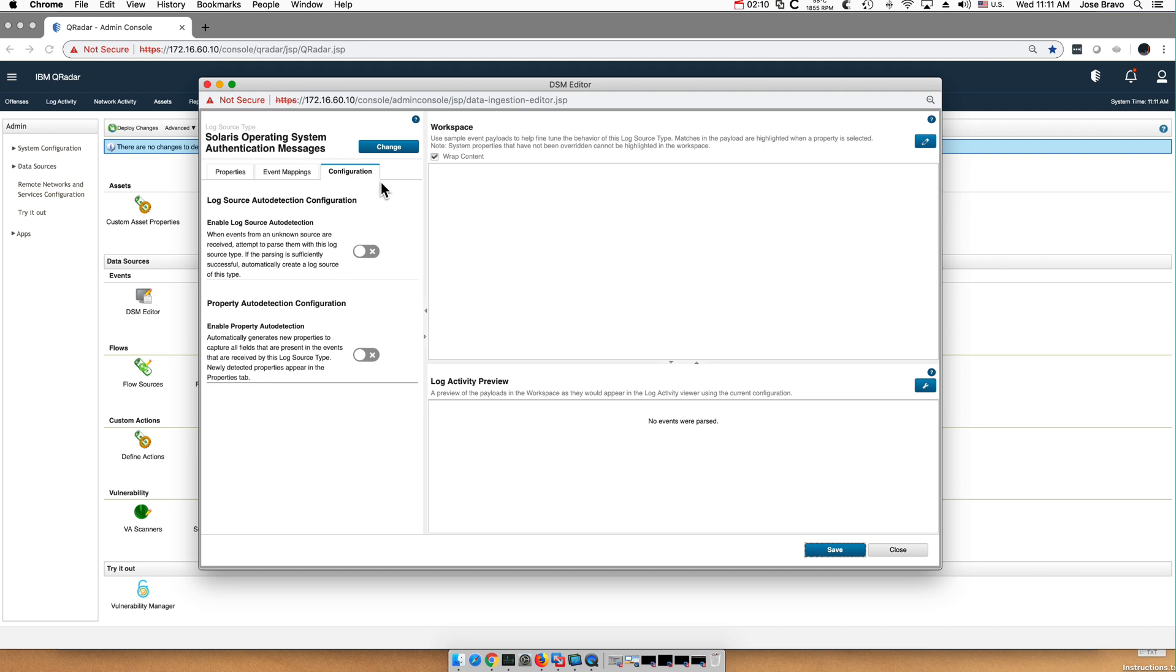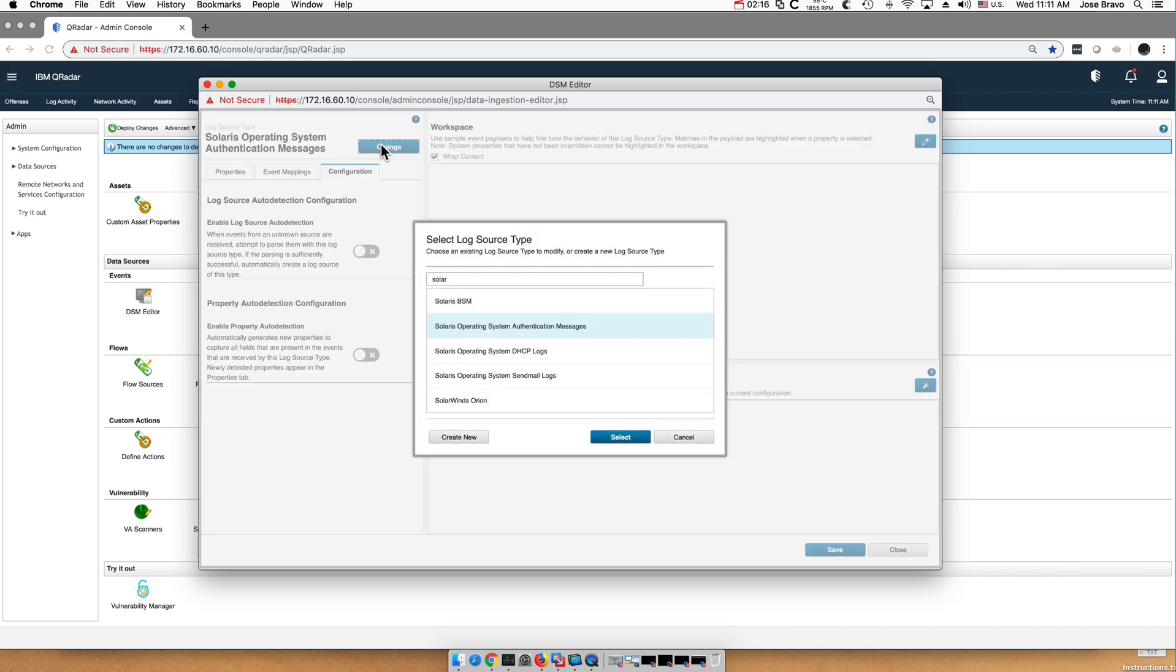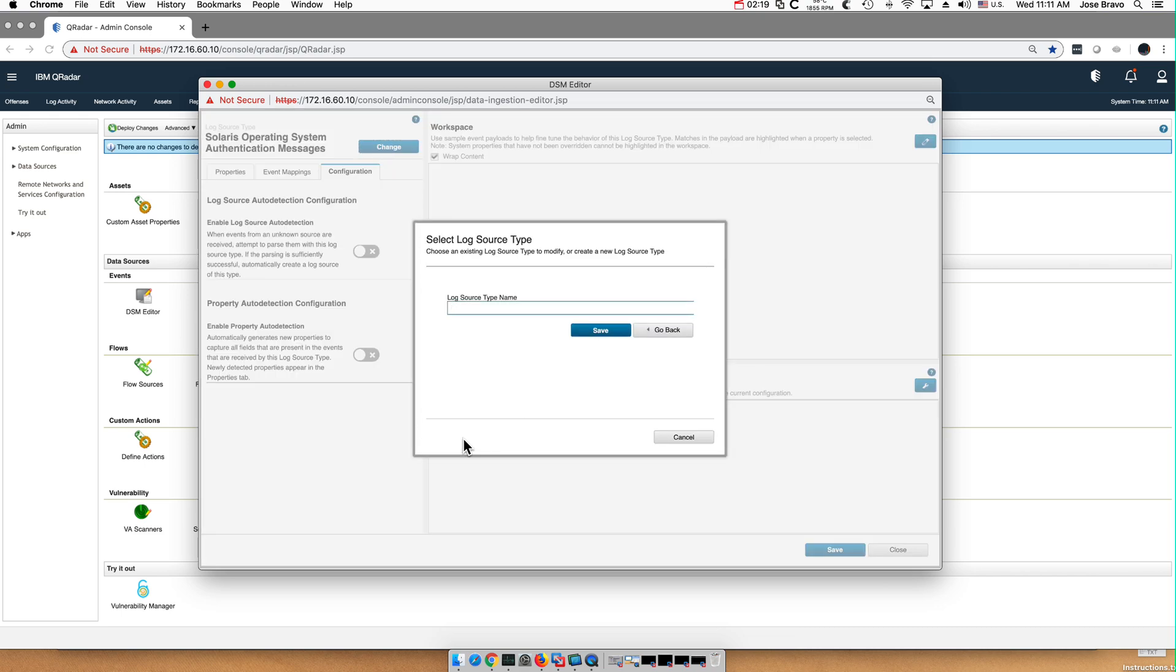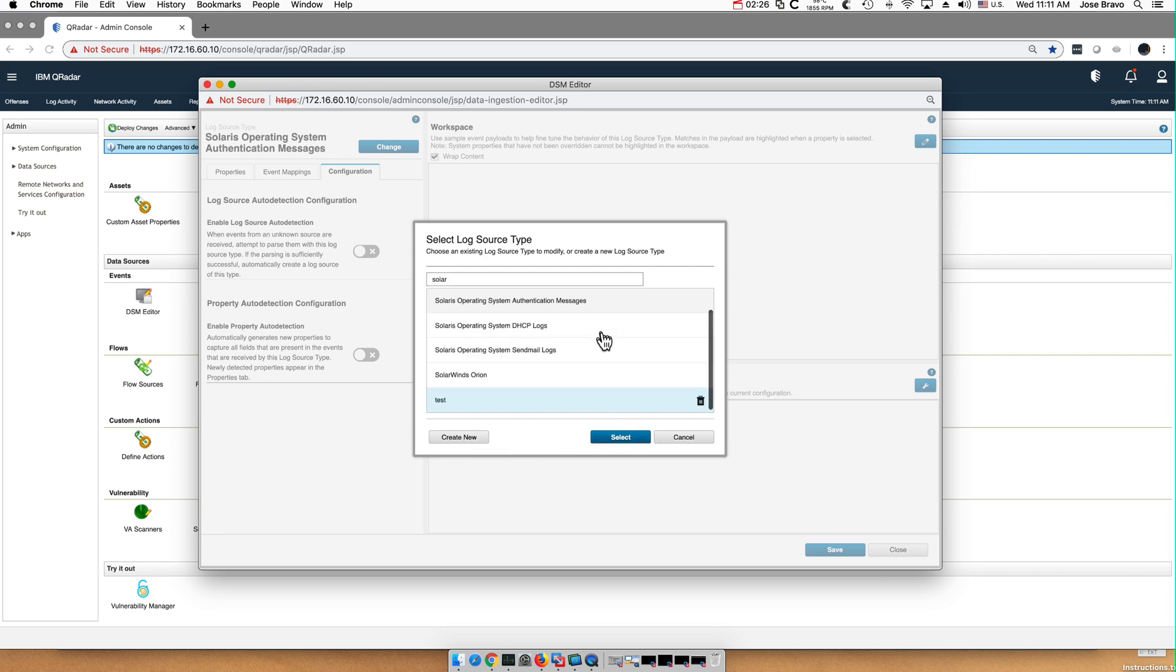This also works with custom log sources. Let's say that I'm going to create a new log source of my own with the DSM editor. I'm going to create one called test.